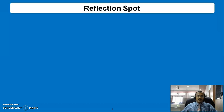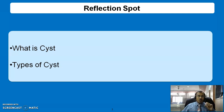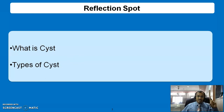Just reflect on your past understanding of what is a cyst and what are the different types of cysts. You should pause this video and just recollect what is a cyst and what are the types of cysts. When you are ready, you can resume this video.